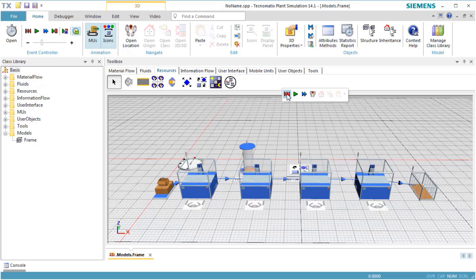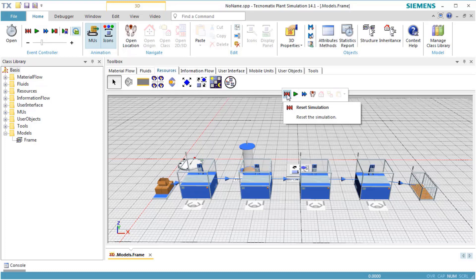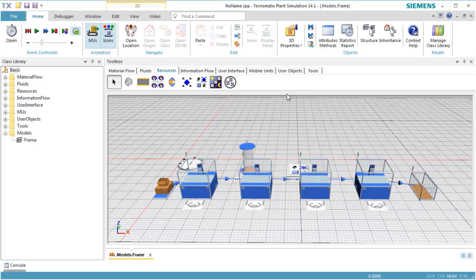In the next step, we want to change the model so that only one worker works at Station 0 and at Station 1, and the other worker only works at Station 2. To achieve this, we have to define services for the worker and services which are requested by the stations.